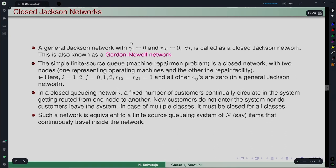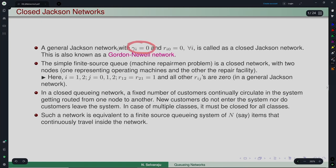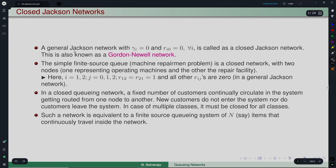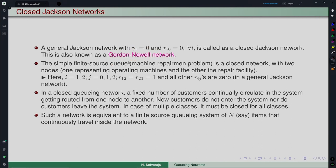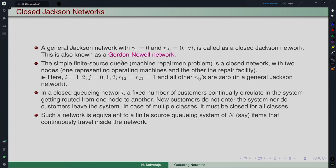In a general Jackson network, if we restrict conditions such that there are no external arrivals — all γᵢ equal to 0 — and there is no departure from the system, making rᵢ₀ equal to 0 for all i, meaning no customer can leave from any node, then that particular Jackson network is called a closed Jackson network. Another commonly used terminology is the Gordon-Newell network, because these are the people who worked on closed network concepts within the Jackson network framework.